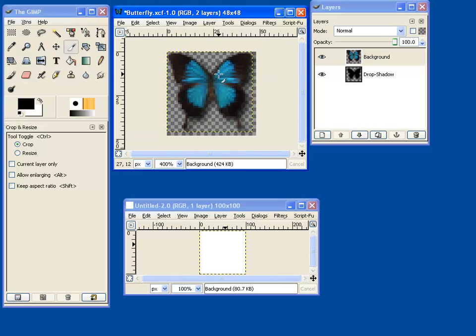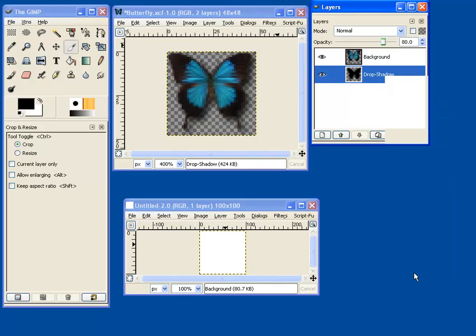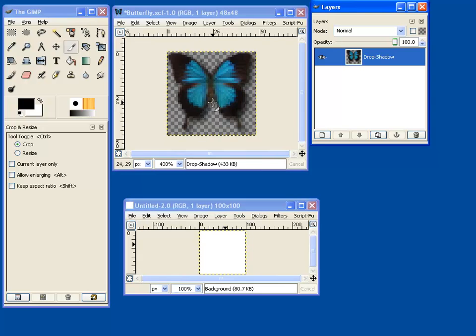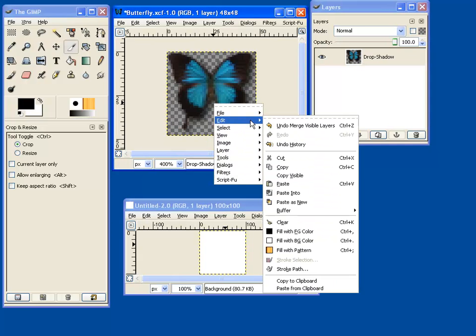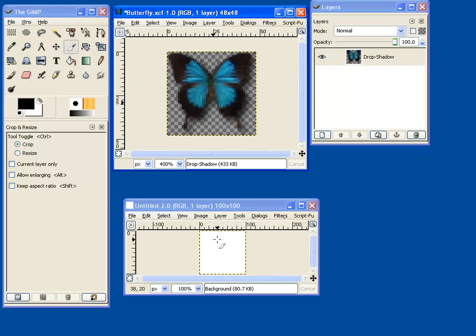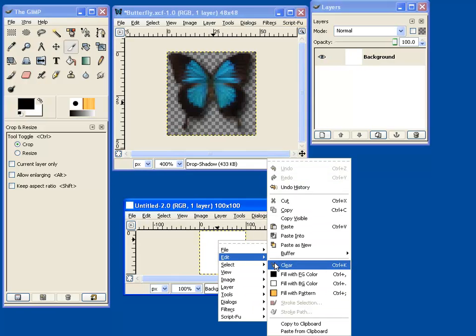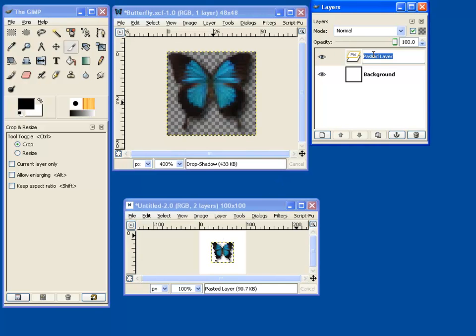And we want to crop it so that it's only 48 by 48. There we go. Now I want to merge all the layers. I can copy that and paste it as a layer.